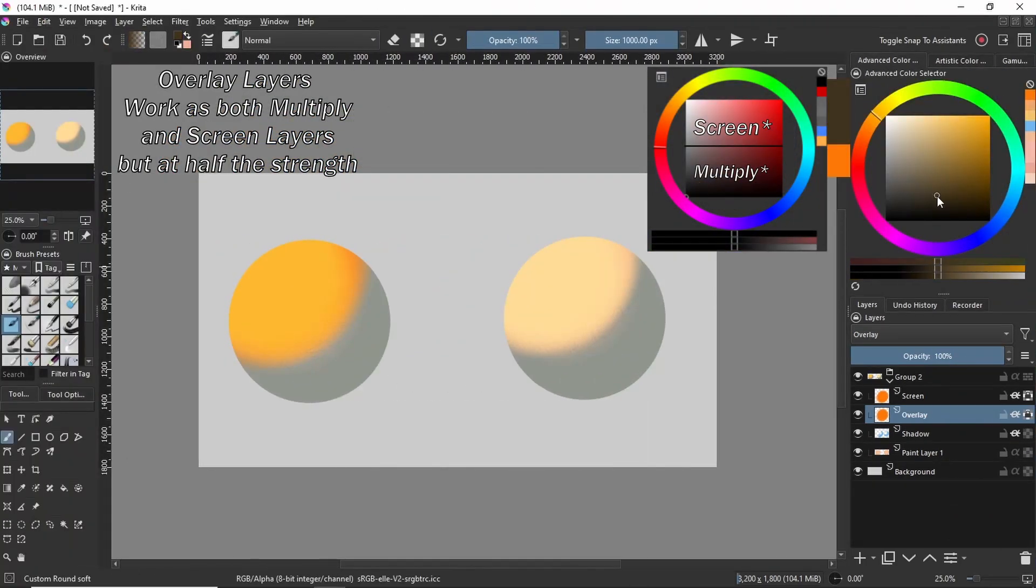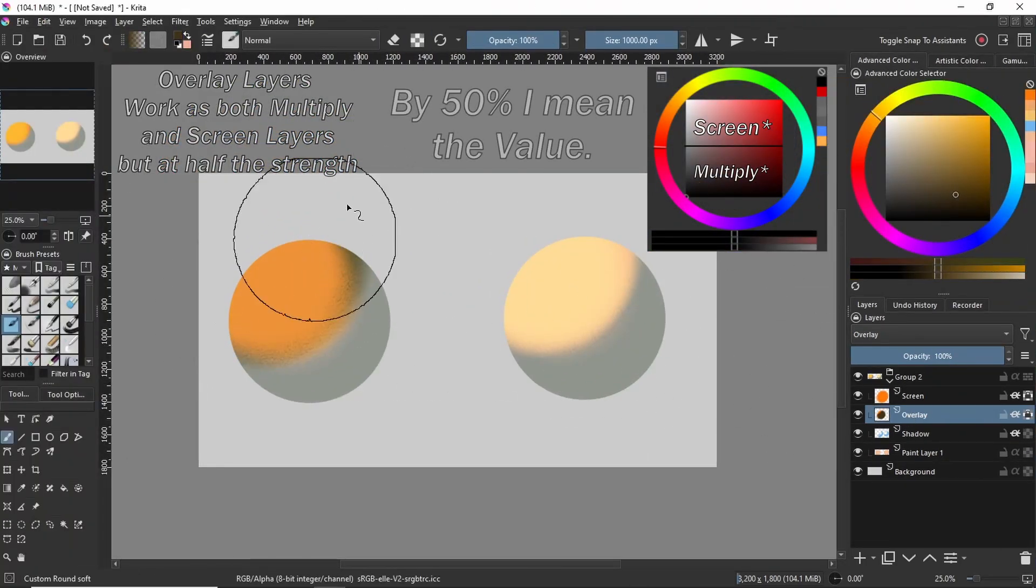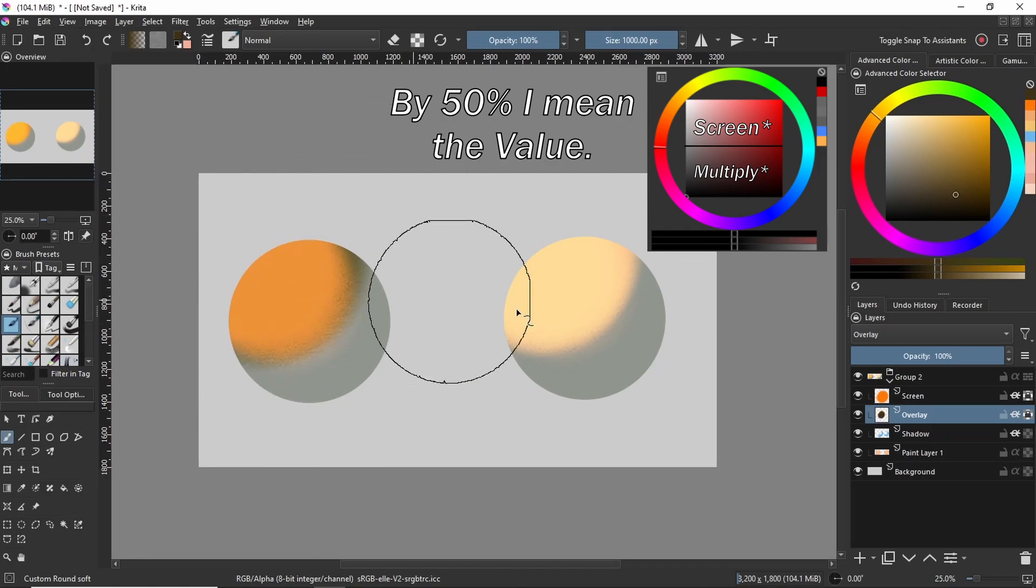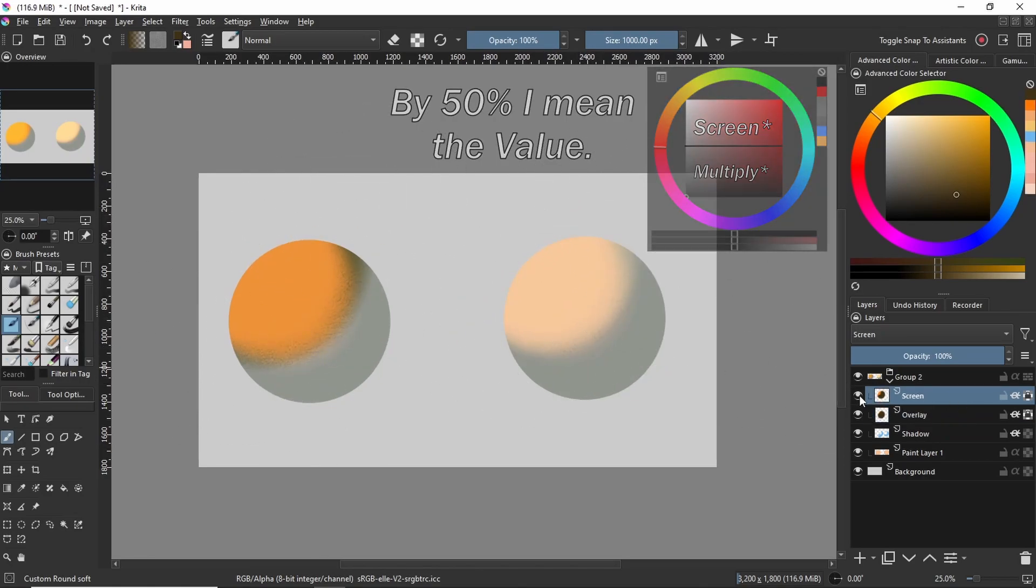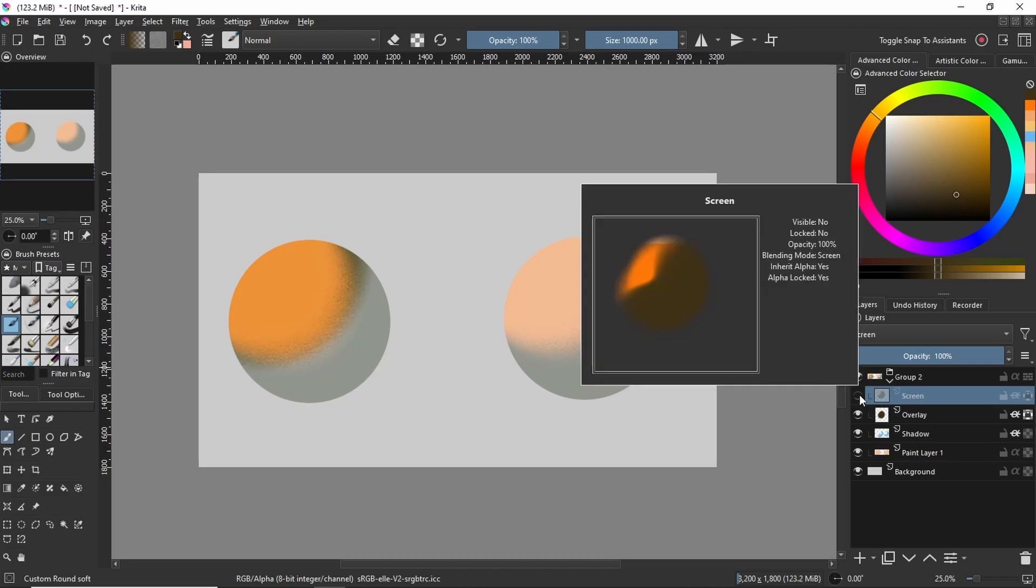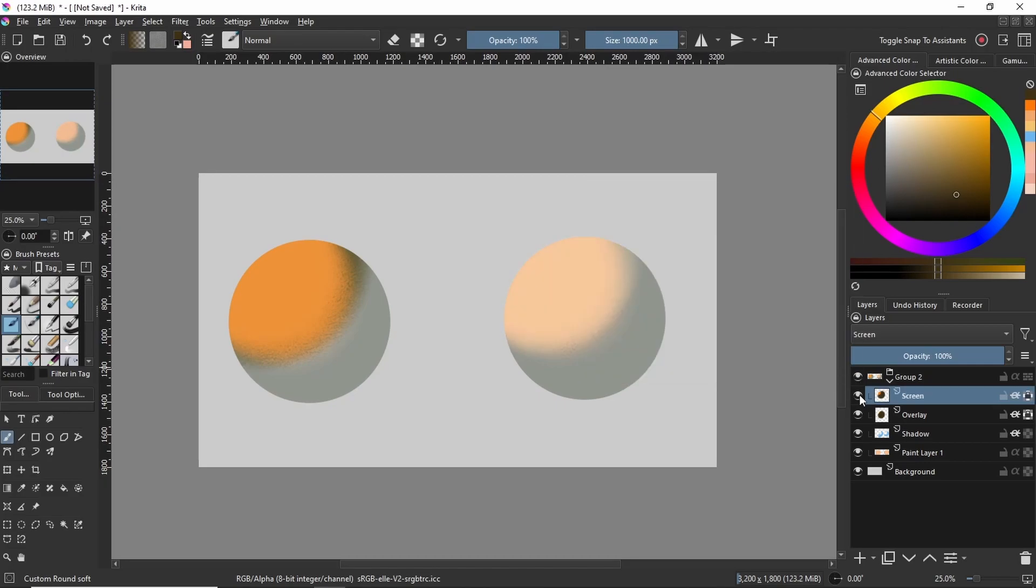It's also important to note that the overlay layer doesn't exclusively work as a lighting layer. Below 50% it darkens things and above 50% it lightens things. Whereas the screen mode will always work as a lighting layer in the sense that it always lightens your colors.